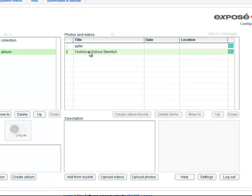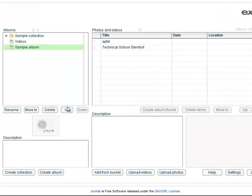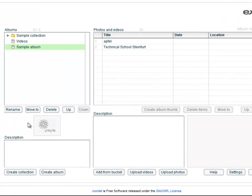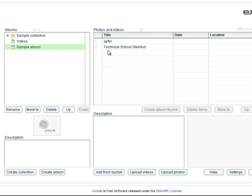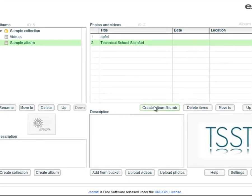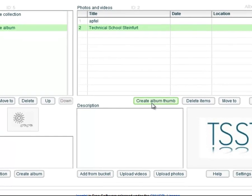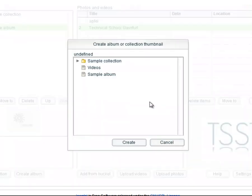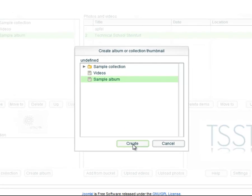To change the thumbnail of the album you have to select the photo first which will be the thumbnail for your album. Then click on create album tab. After that select the album that gets the new thumbnail and click create.